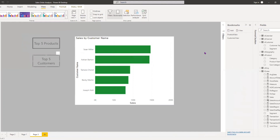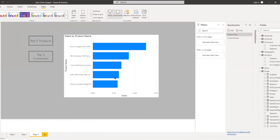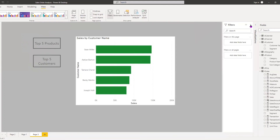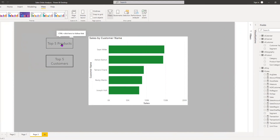Now when I click 'Top Five Products' the visual changes, and when I click 'Top Five Customers' the visual changes. This is a very cool way of adding interactivity to your reports or dashboard. You can use actions to change pages, change chart types, or basically anything you want. Thank you for watching — please like, subscribe, and share, and leave any questions in the comments.